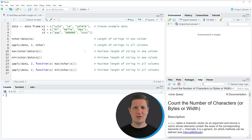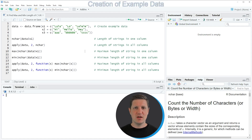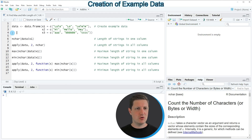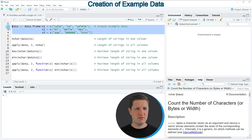Hi, I'm Joachim for StatisticsGlobe and in this video I'll explain how to find the maximum and minimum length of the character strings in a data frame. I'm going to show you several examples and all of these examples are based on the data frame that we can create with lines two to four of the code.